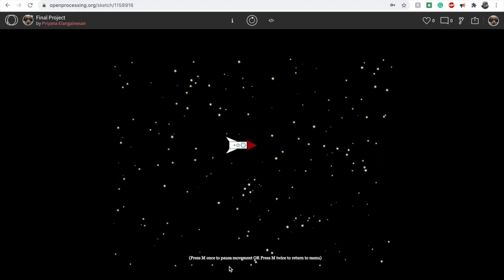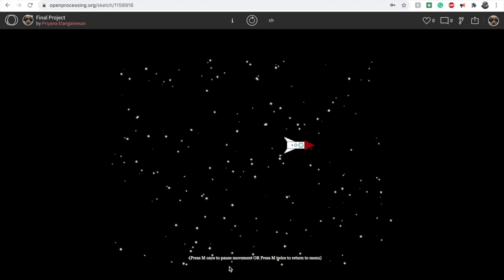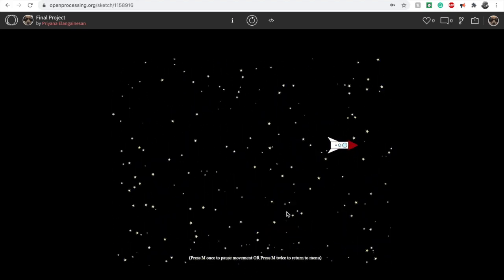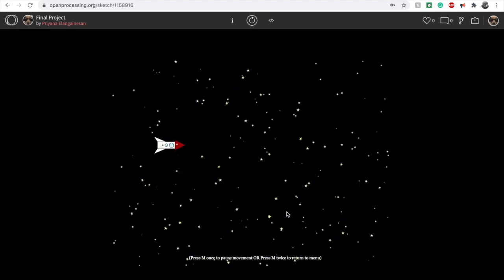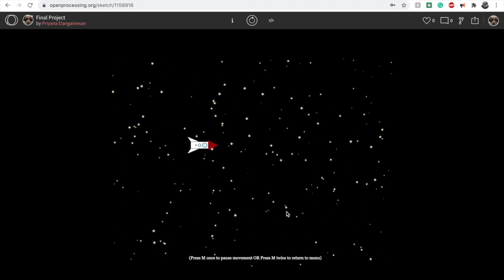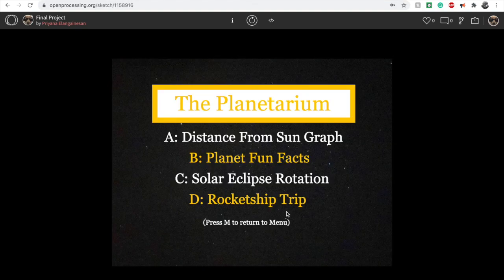Finally, if you press the D key, you are brought to a display of the rocket ship flying through space. If you click M, you can pause it, and M again will allow you to return to the menu on the screen.